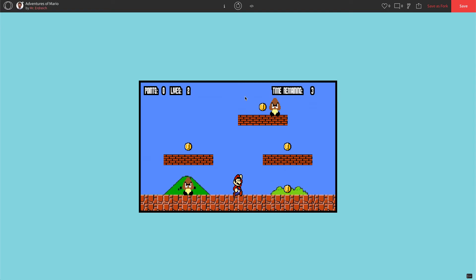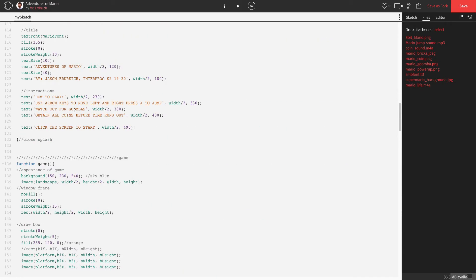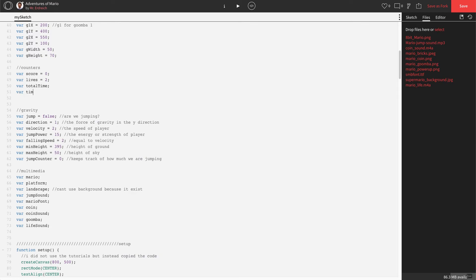Now we have a counting timer. We actually want this to be counting down instead of counting up — that's pretty easy. We're going to make a variable called time limit so you can set it to whatever you want. Maybe down the road for different difficulty levels you could change how much time you actually have. So in global, underneath total time, let's make a variable called time limit and set it equal to 15 — with a comment: 'how much time do you have to succeed?'